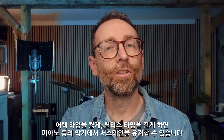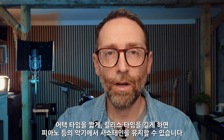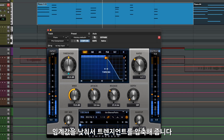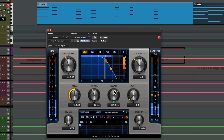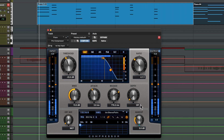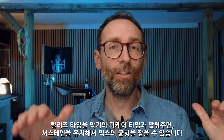A shorter attack time with a longer release time can be used to create sustain in instruments with a dynamic transient, like a piano part. Let's bring the threshold down to catch those transients, and the trick here is to match the release time roughly to the gap between the notes. We'll bring up the makeup gain. With this longer release time the volume rises at the same rate as the instrument decays, resulting in a level sustained note.